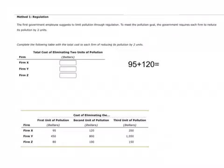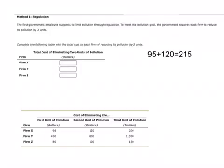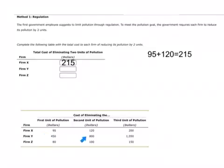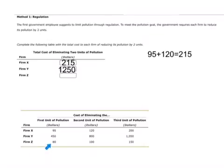Firm X's total pollution reduction cost equals $215. For the second firm, Firm Y, the first unit costs $450 and the second costs $800, so 800 plus 450 gives total pollution reduction of $1,250. For the third firm, Firm Z, the first unit costs $80 and the second costs $100, giving total pollution reduction costs of $180.